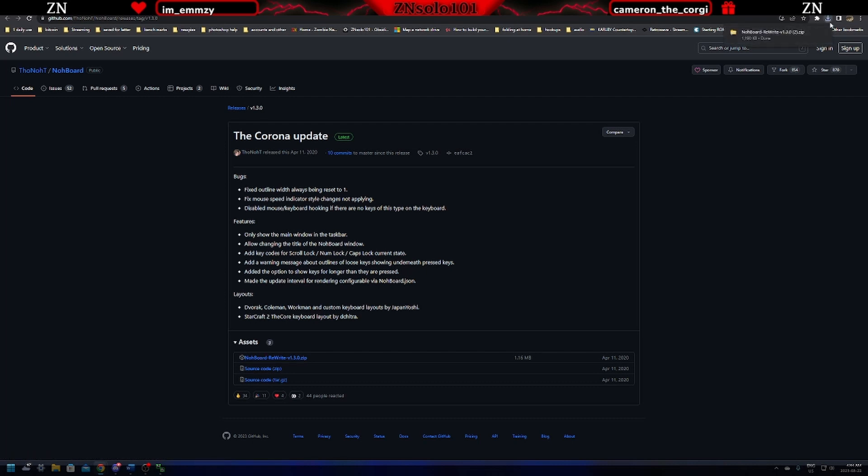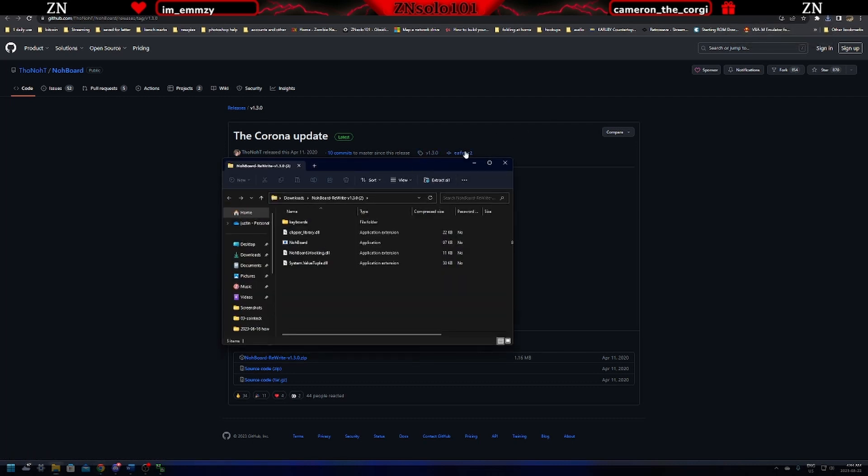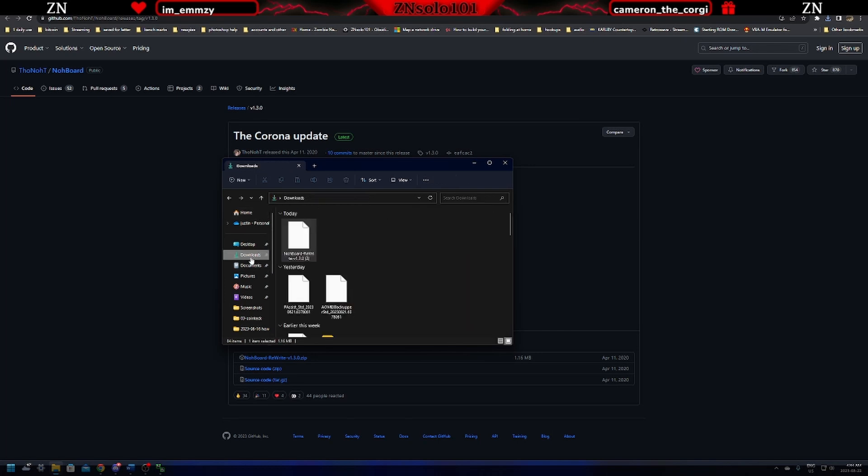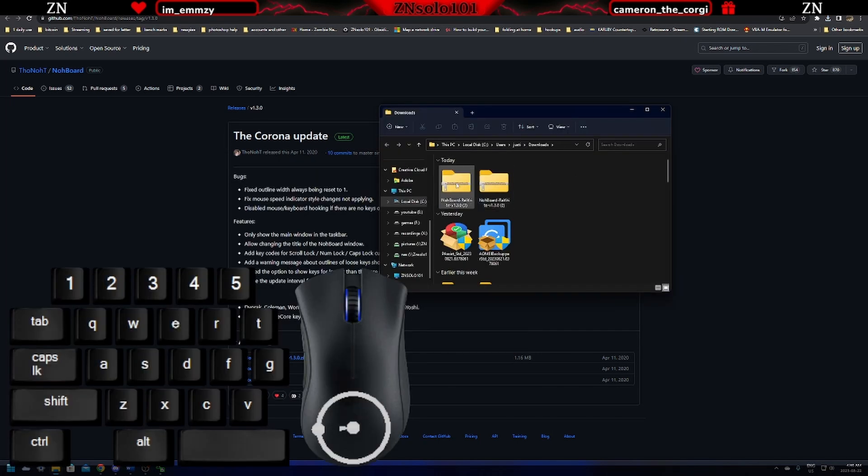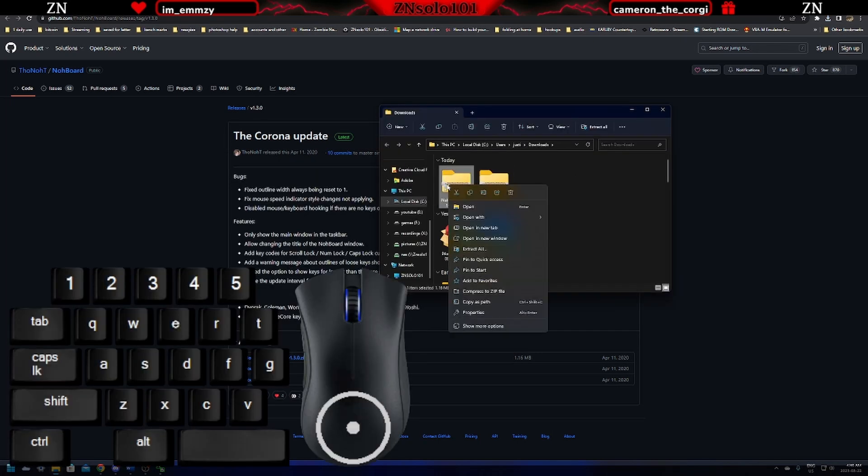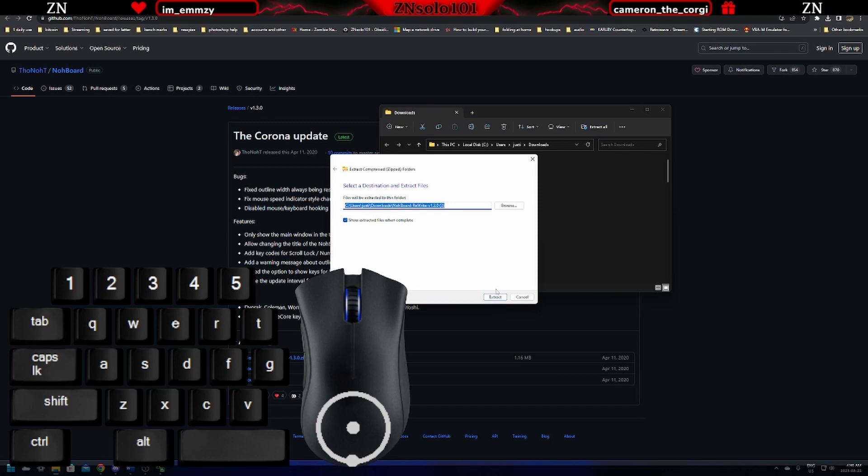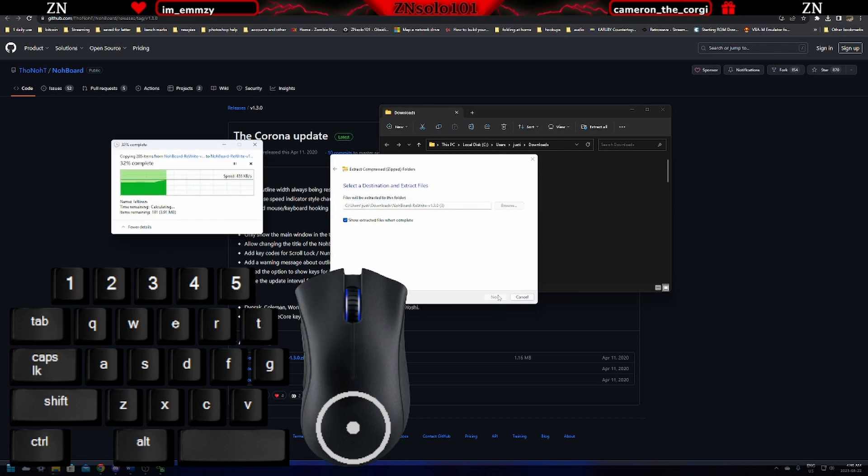From here, just download the zip. Once it's done, give it an open. We'll want to extract this, so go to your downloads folder. We're just going to open up the location where we downloaded it, and extract all. Click extract.